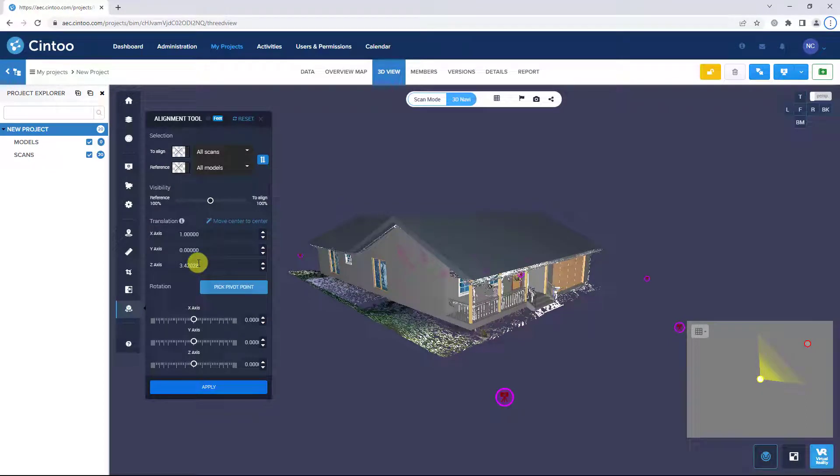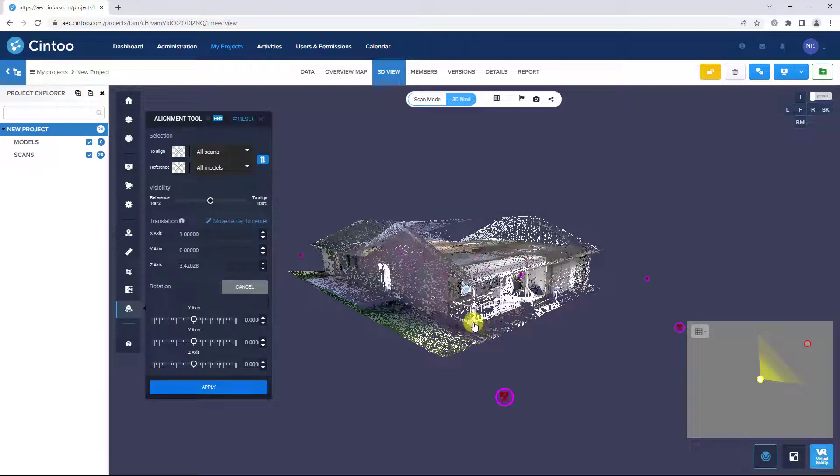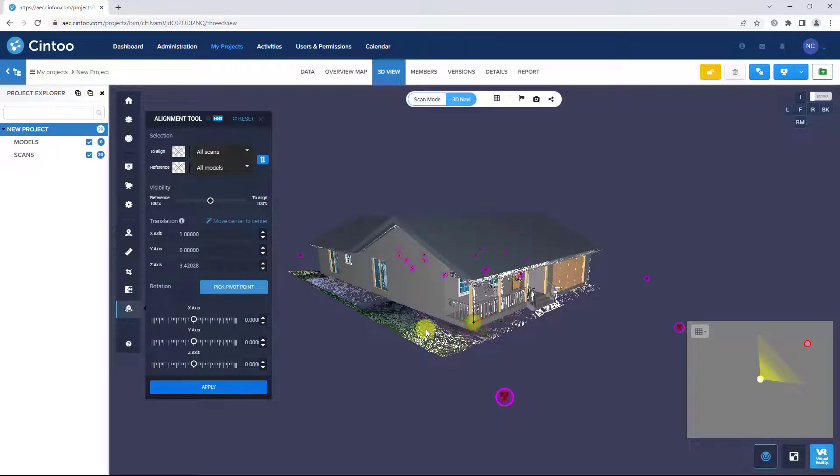To apply rotation, pick a pivot point on the data and use the sliders to rotate the data or type a rotation value.